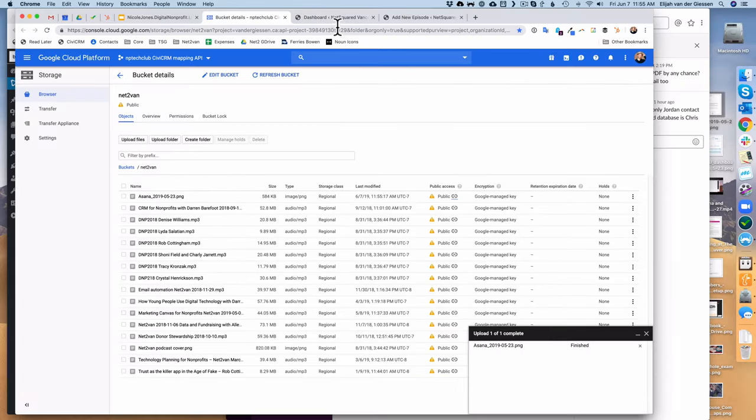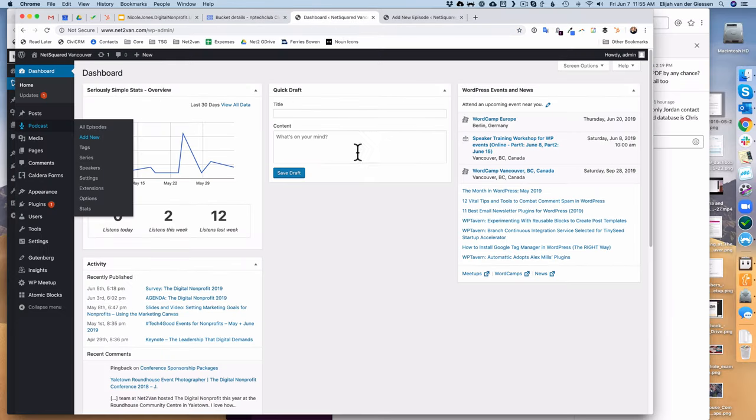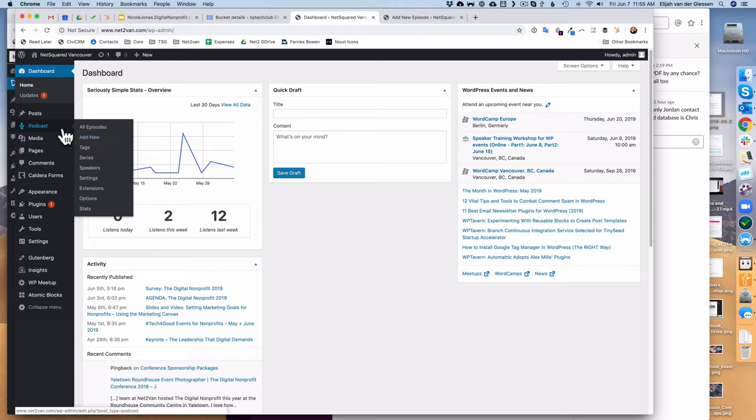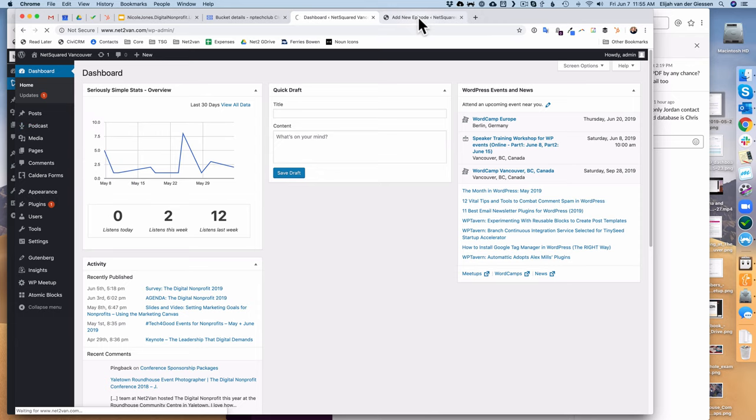With that, you're now going to go into your WordPress dashboard. From here, you're just going to go into podcast and say add new episode. Click that and off you go.